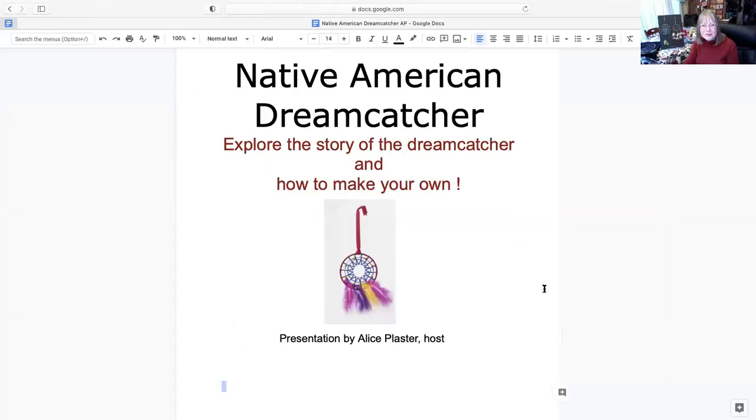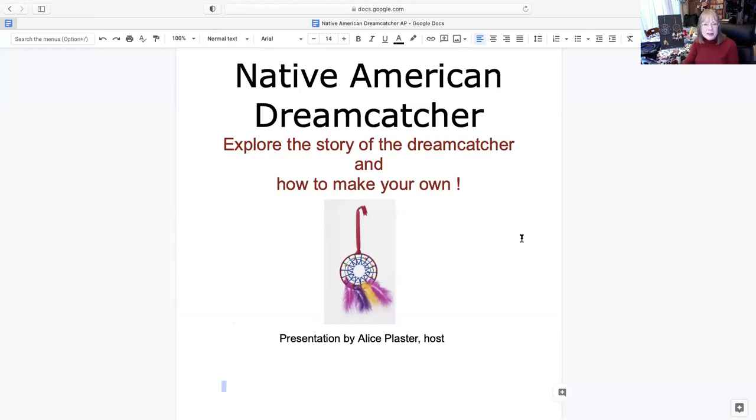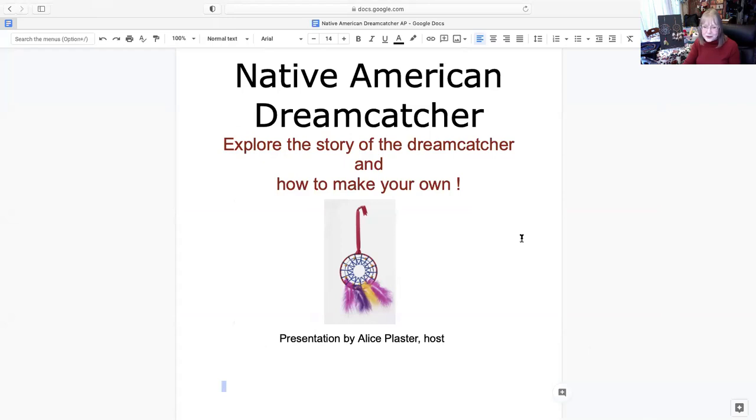All right. So let's find out a little bit about the dream catchers and do a little bit of the history of that. What I'm going to do is screen share with you my presentation, and I'm going to be going through the steps with you on how to make your own dream catcher. Here we are at the very beginning, the Native American dream catcher - explore the story of the dream catcher and how to make your own. I'm Alice Plaster, the host.